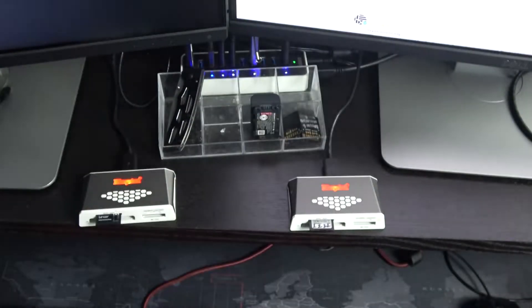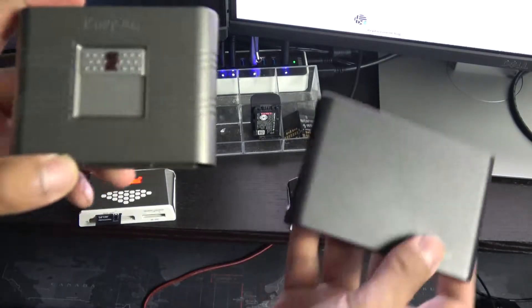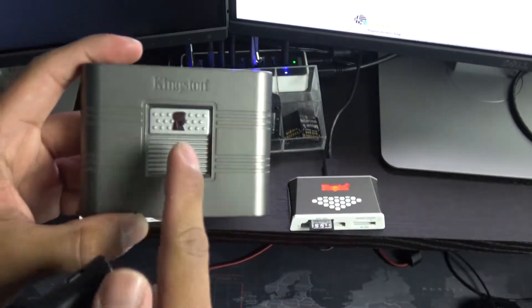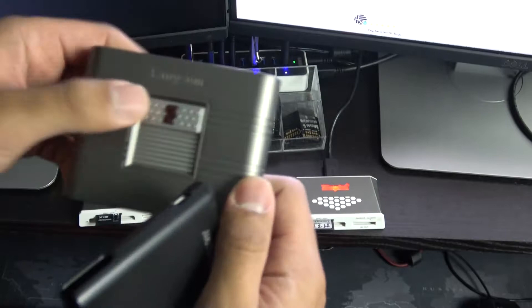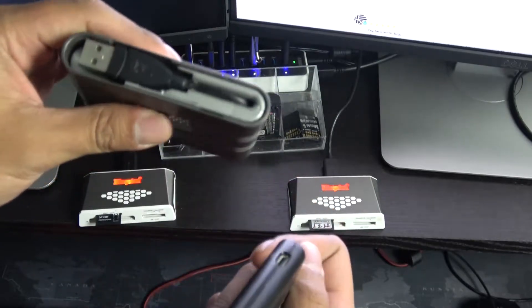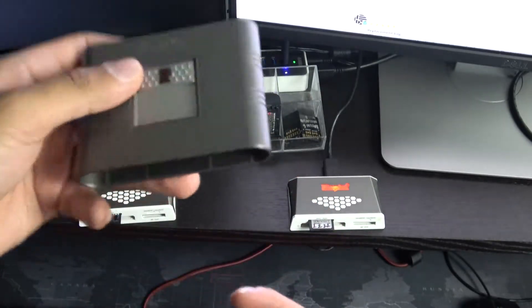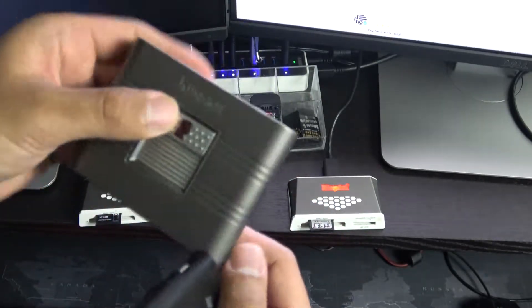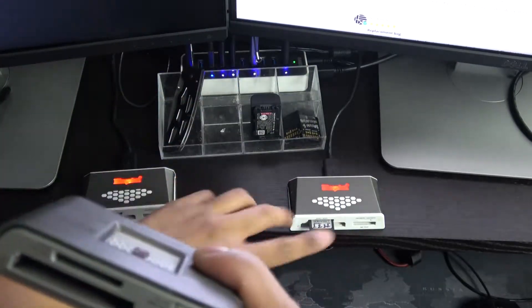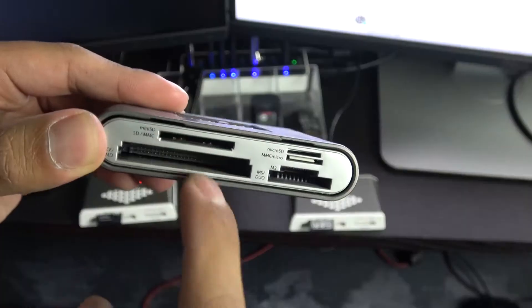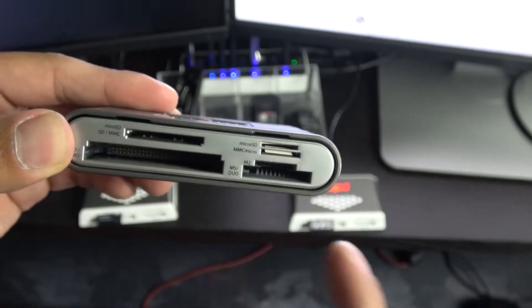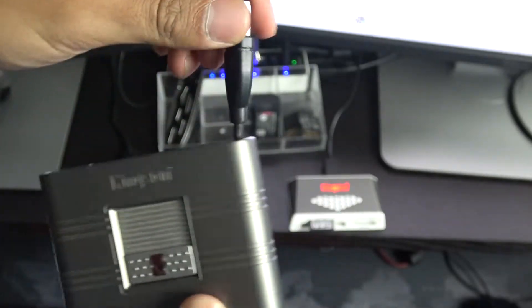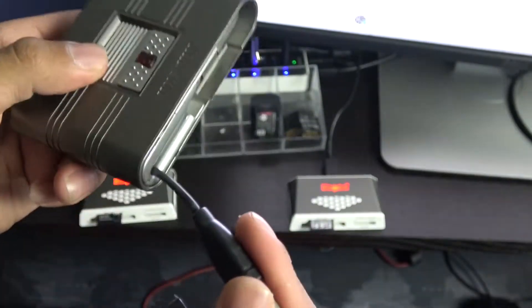With all that said, I guess we'll do another quick comparison. This is the Kingston USB 2.0 multi-card reader. This is an older one I bought maybe like 2009, 2010 when USB 2.0 was still a big thing. This is also a multi-card reader just like the newer ones. It has an SD card slot, CF card slot, micro SD, and it has an integrated USB 2.0 cable.